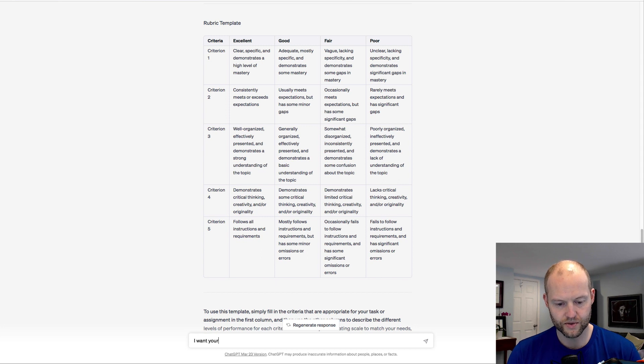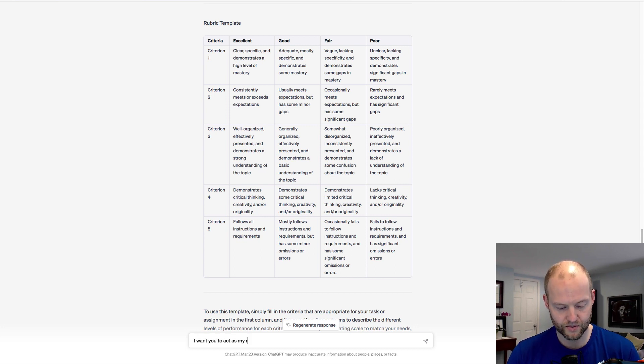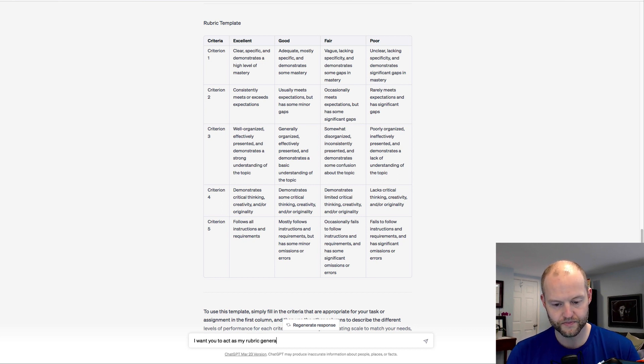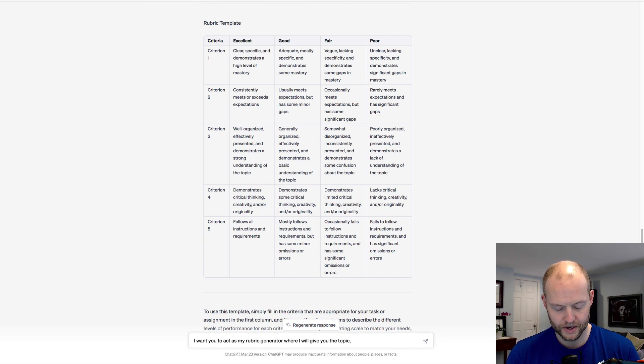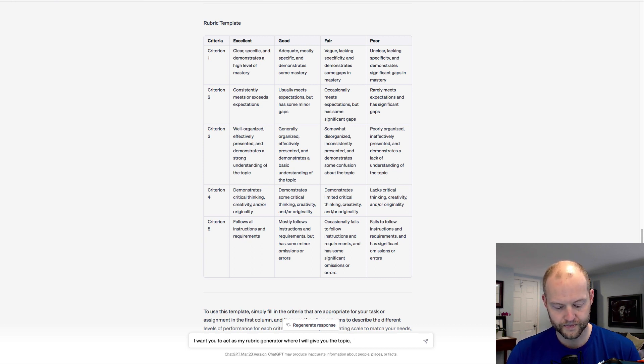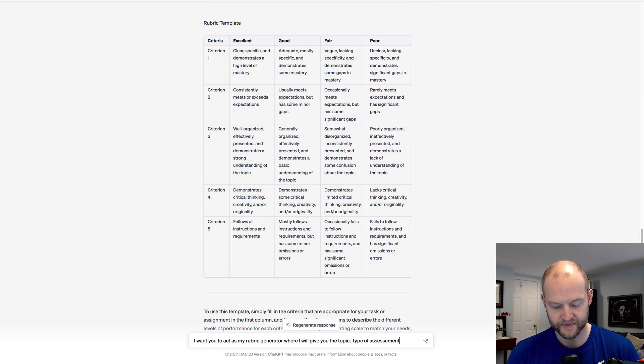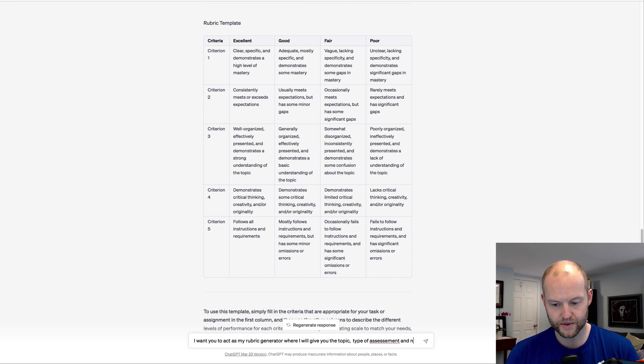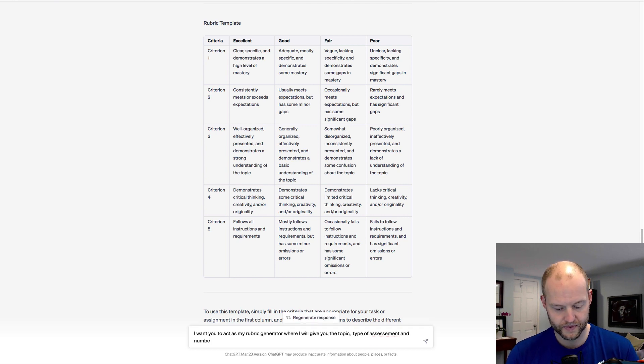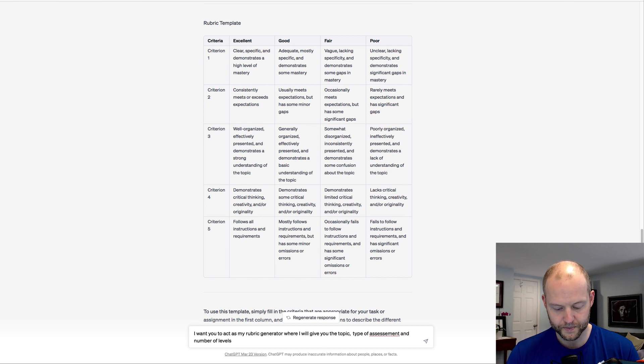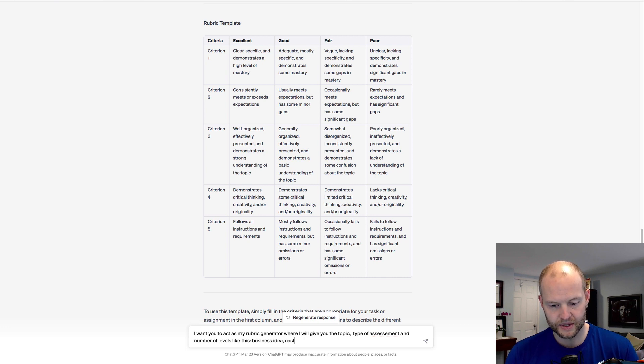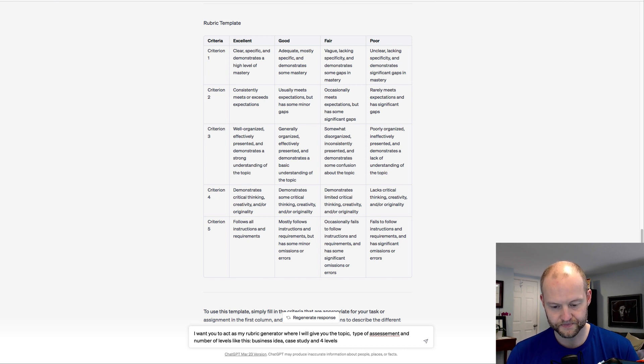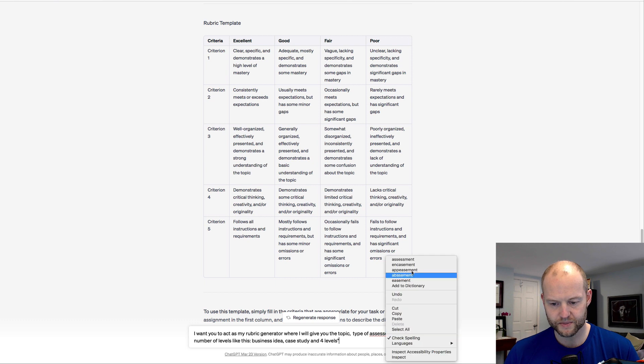I said, 'I want you to act as my rubric generator where I will give you the topic, type of assessment, and number of levels like this. So I'm going to say topic is business idea, case study, and four levels.'